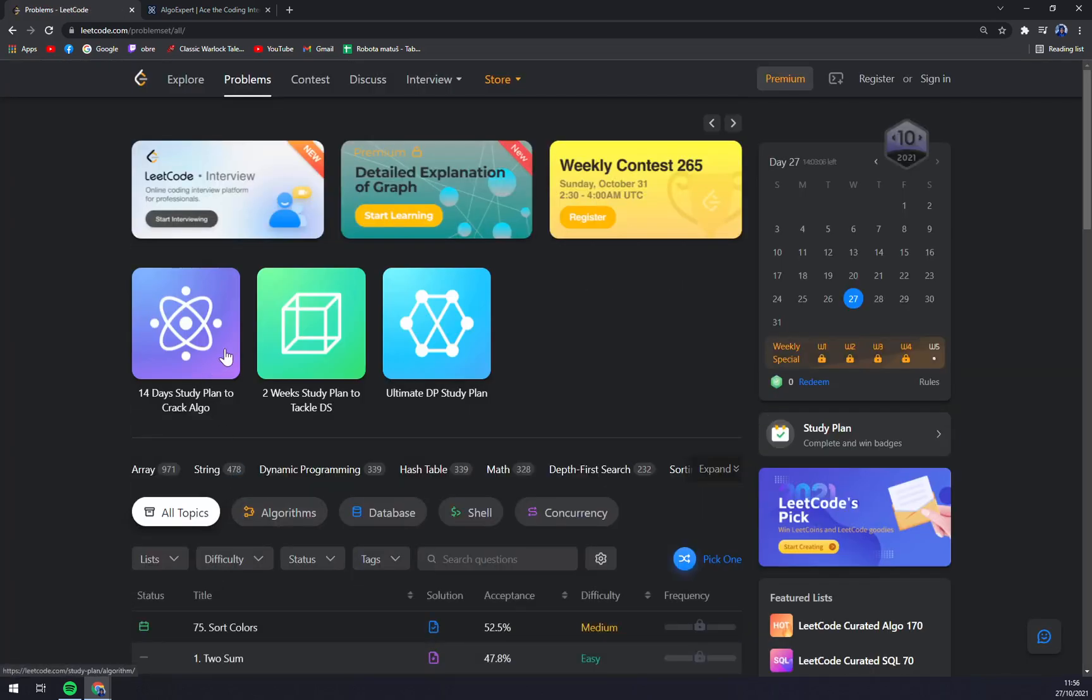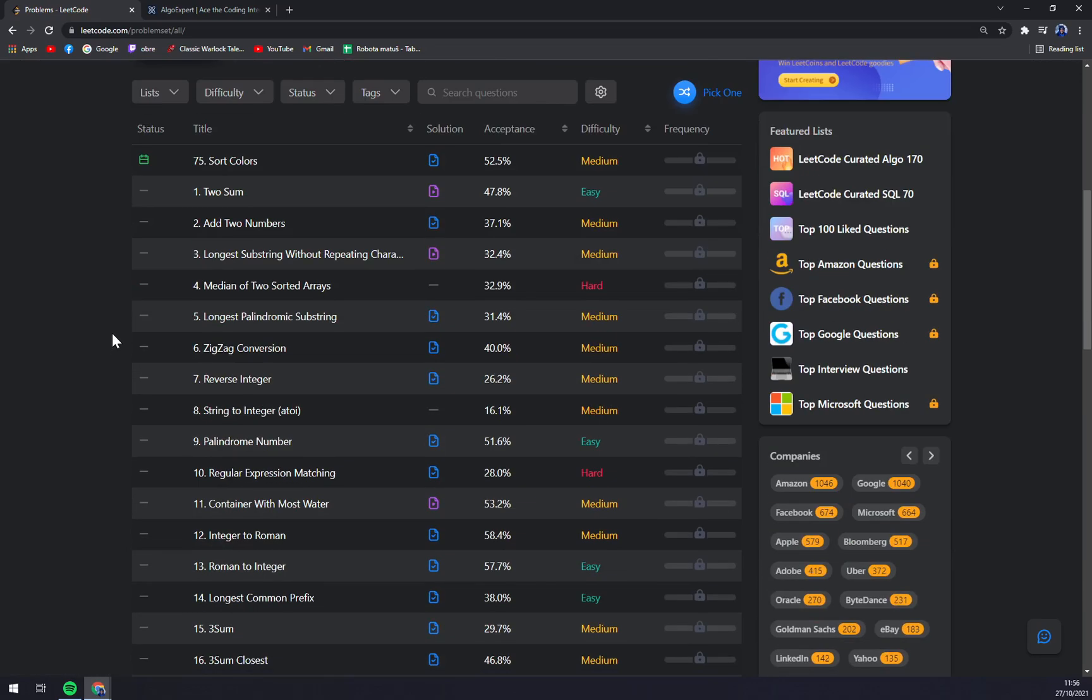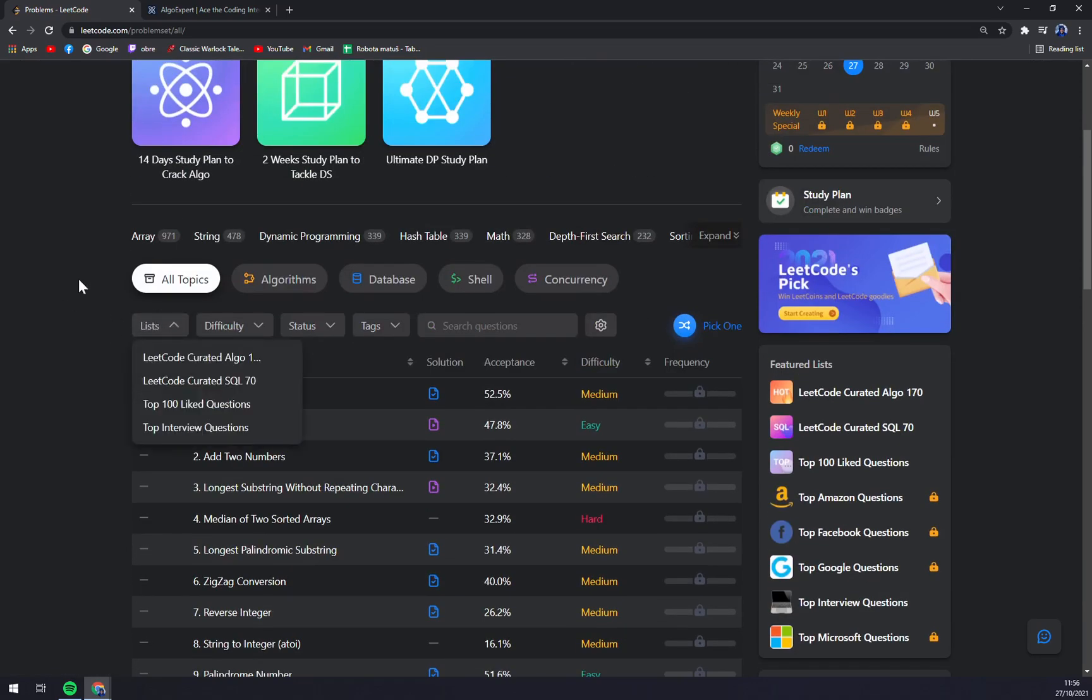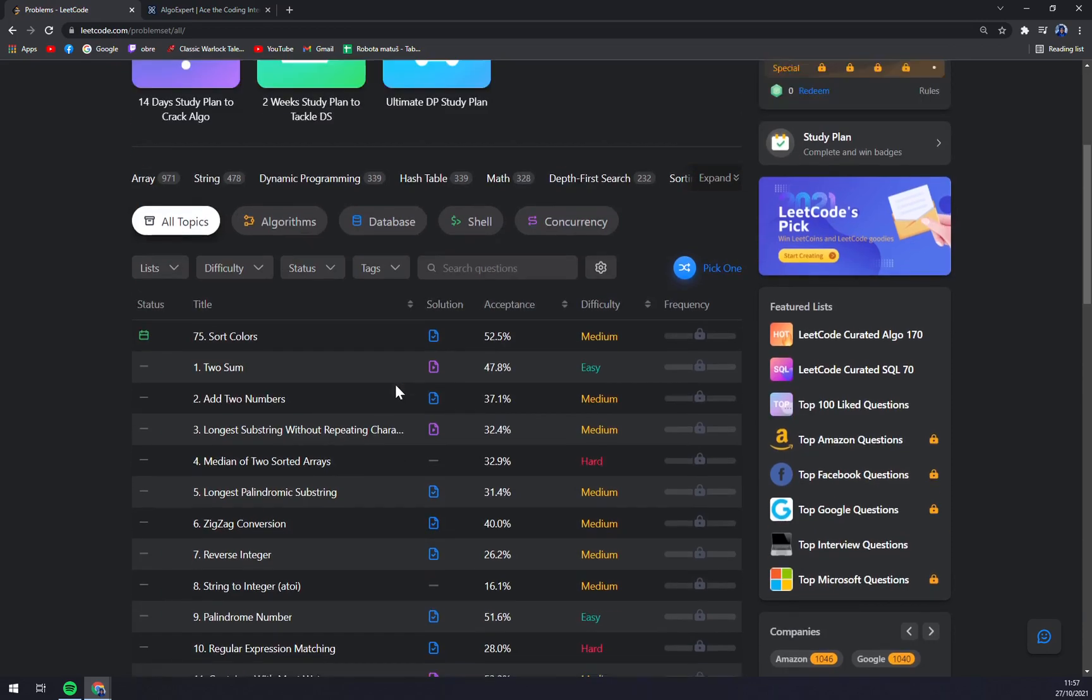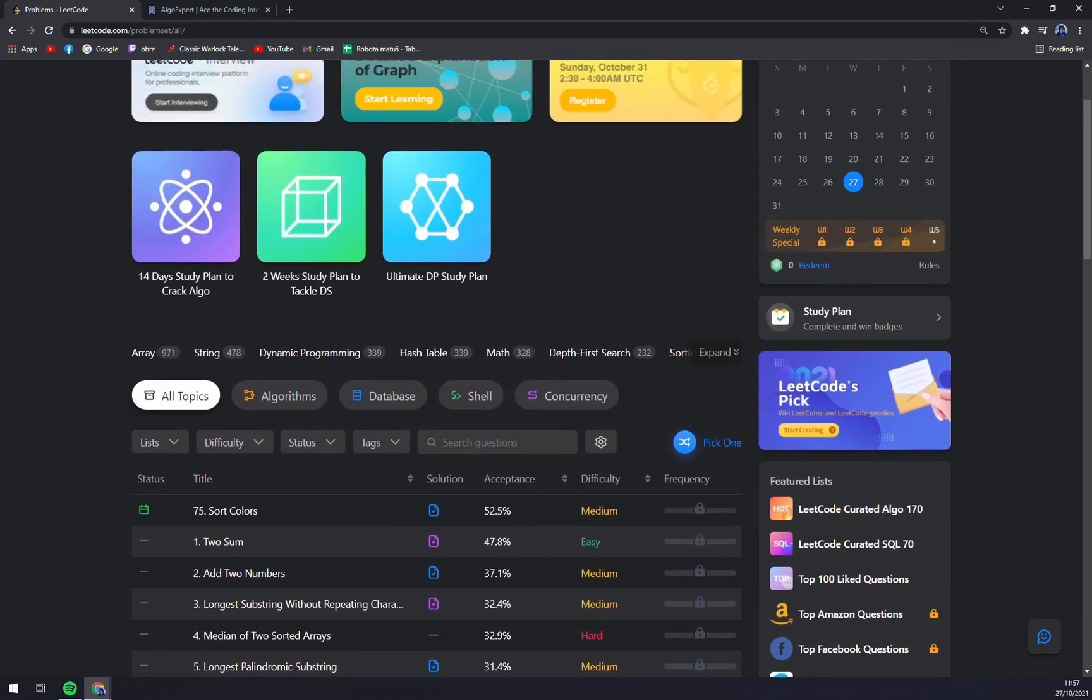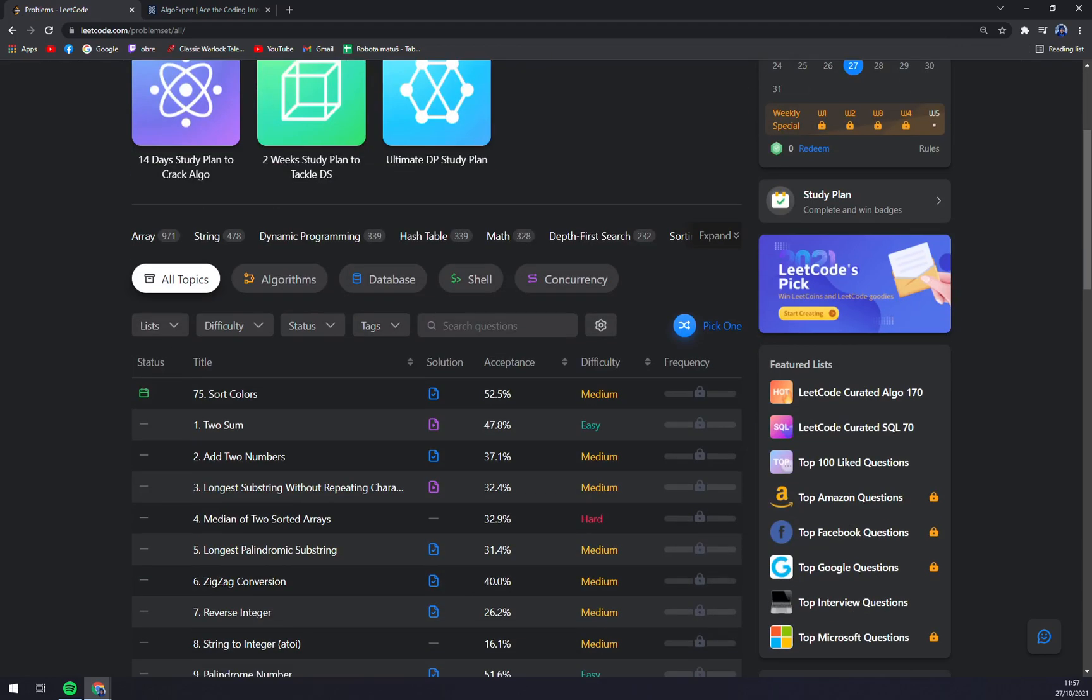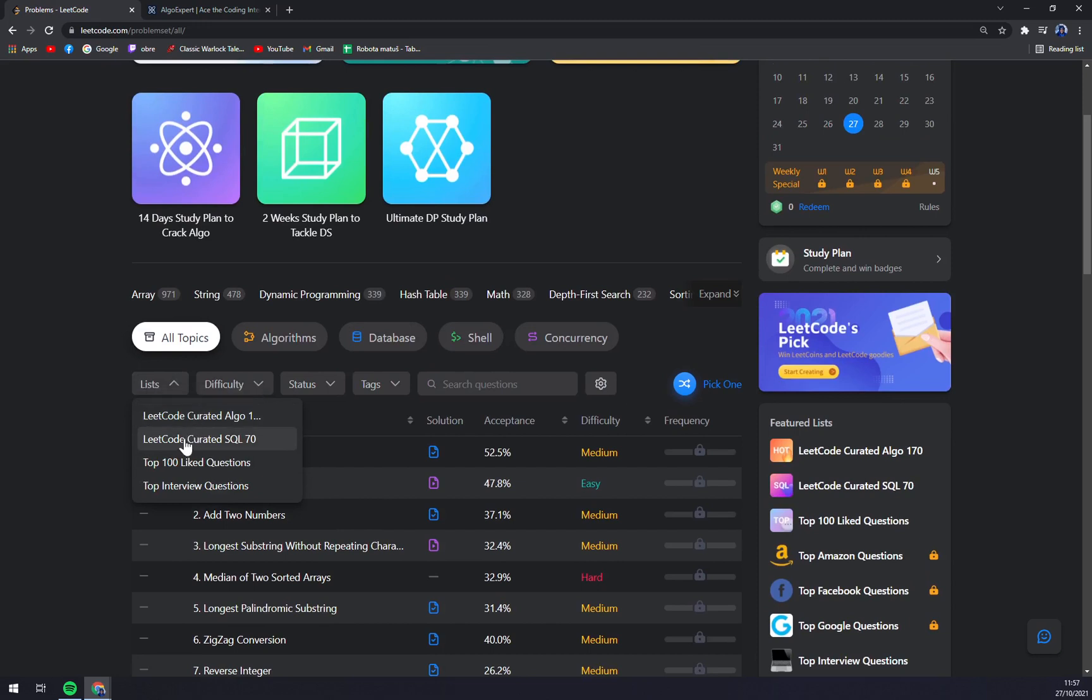As we can see here, we have a couple of tasks. We can adjust the filter to get the right exercises we want to try. For example, LeetCode Curated Algo 170, LeetCode Curated SQL 70, Top 100 Liked Questions, or Top Interview Questions.